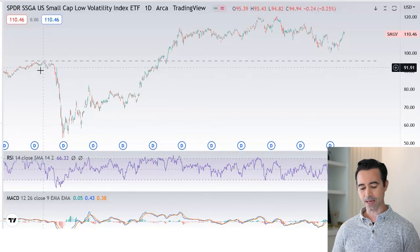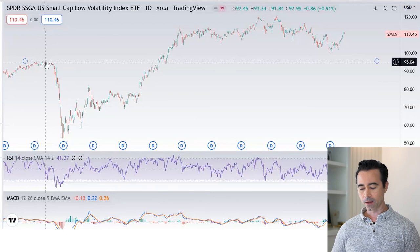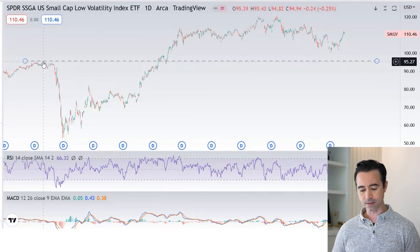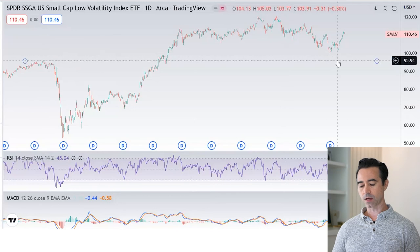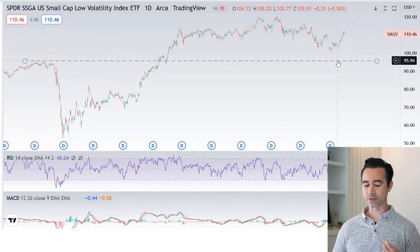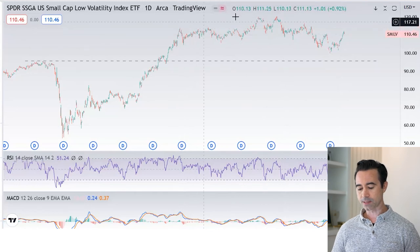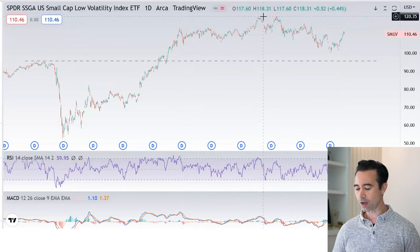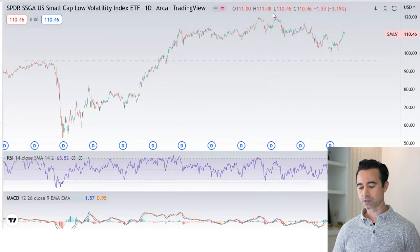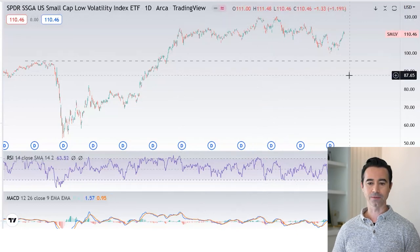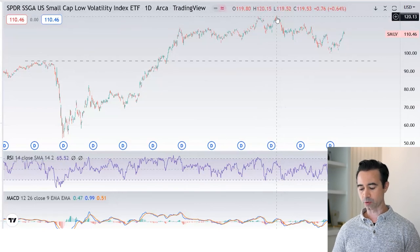Let's look at the technicals of SMLV. Pre-pandemic highs were around $95 per share. We're still trading above those pre-pandemic highs, so it hasn't fallen back to that level. SMLV hit a high of around $120 per share — something of a double top — and then declined around January 2022, like pretty much everything else at that time.